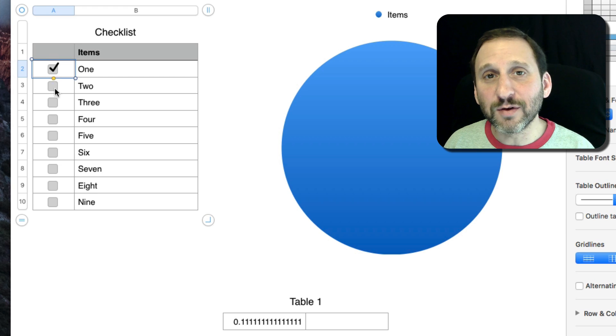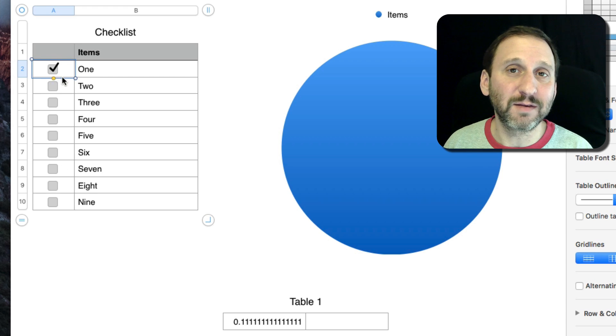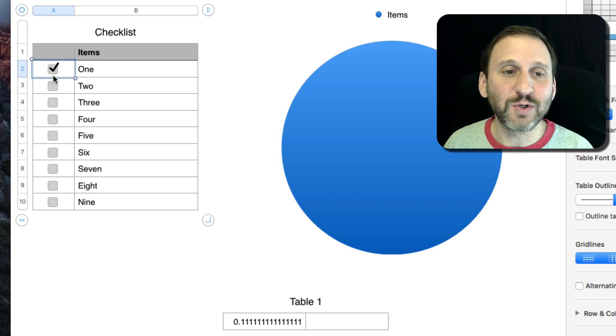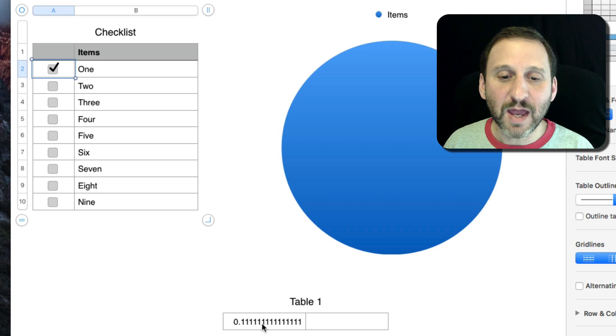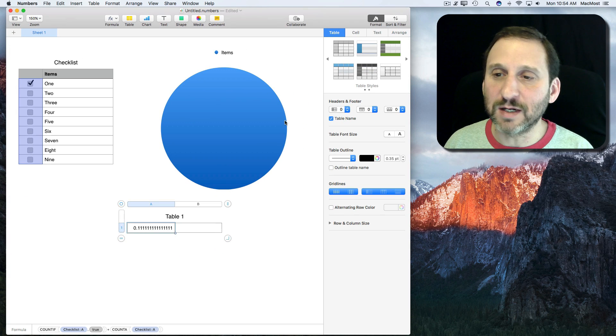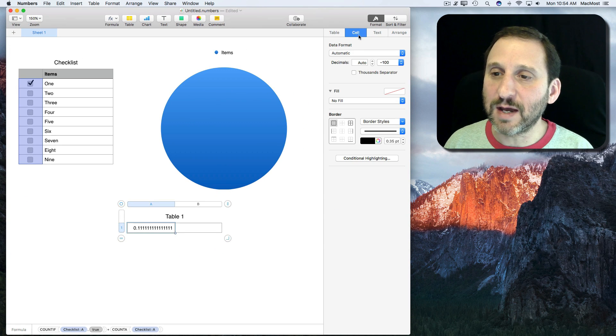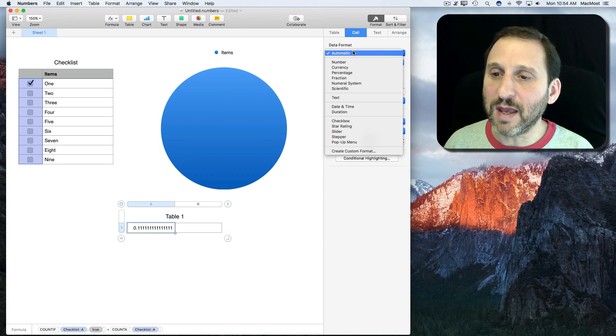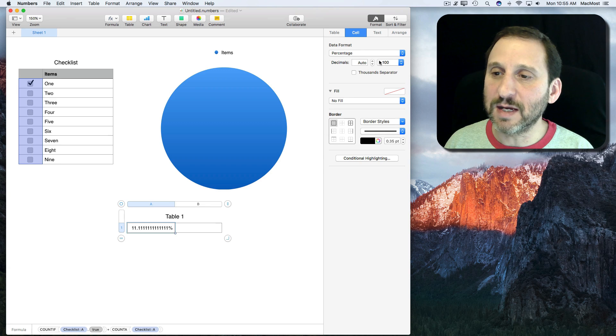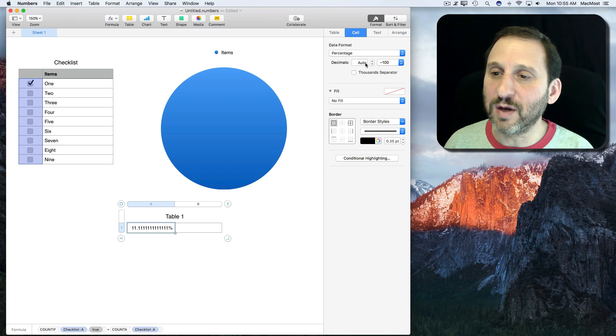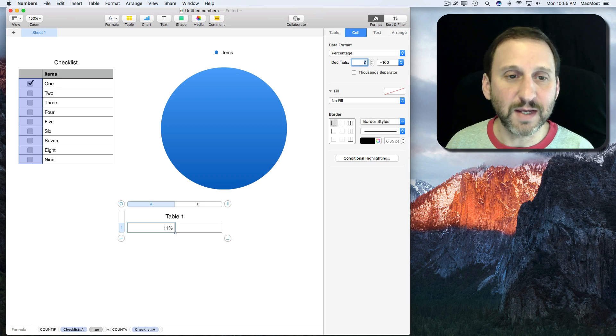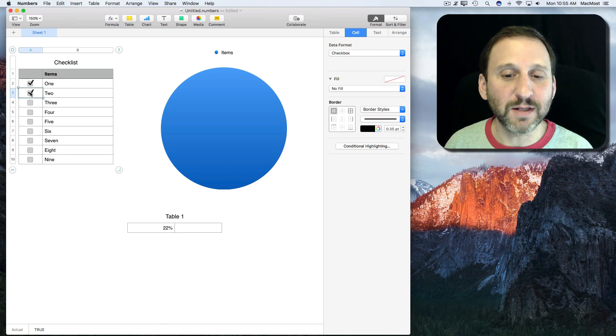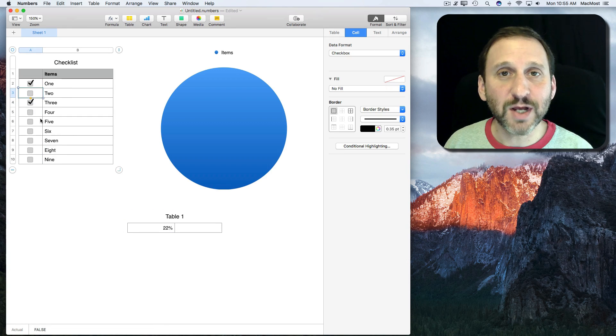By counting only the non-blank ones I'm getting a total of nine rather than ten. If I used another function like rows I would actually get ten which wouldn't give me an accurate count. So now I have a good percentage here. If I wanted to I could change this to percentage and turn off the number of decimals so I can see clearly what percent of these are checked.